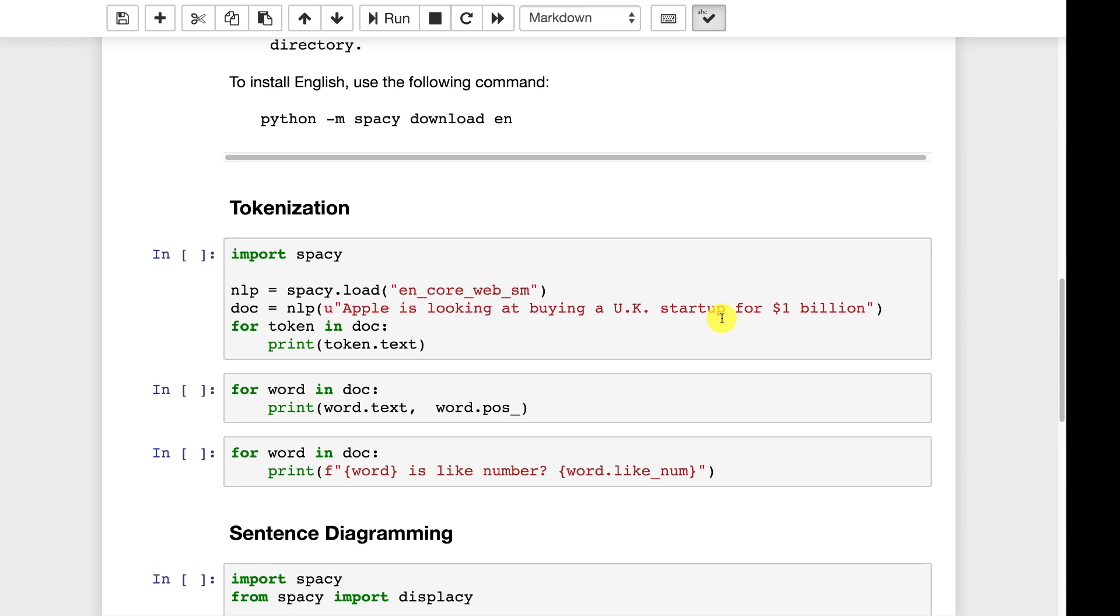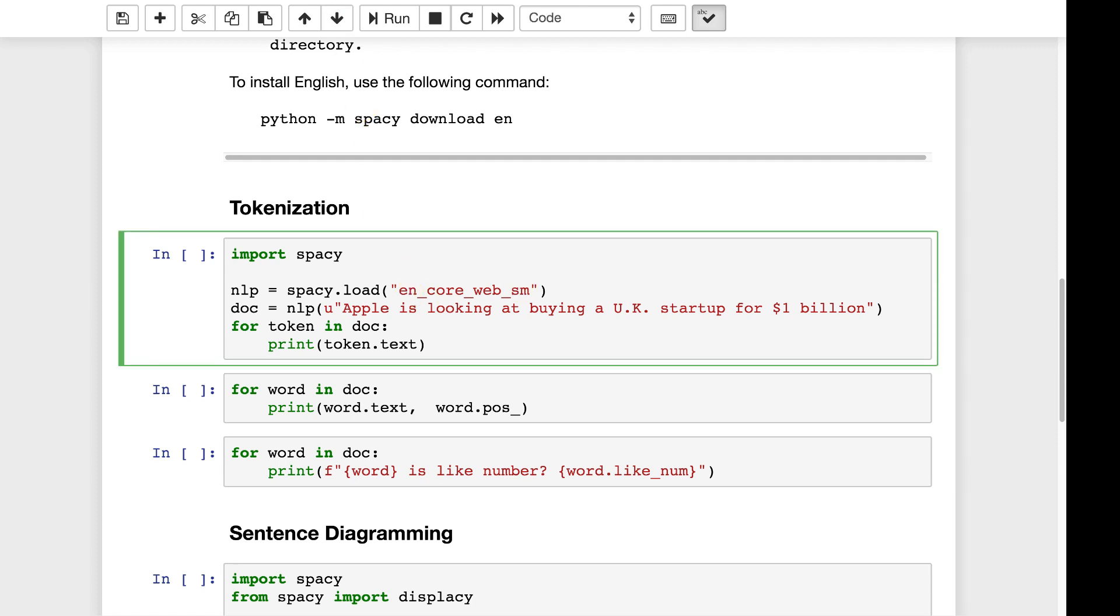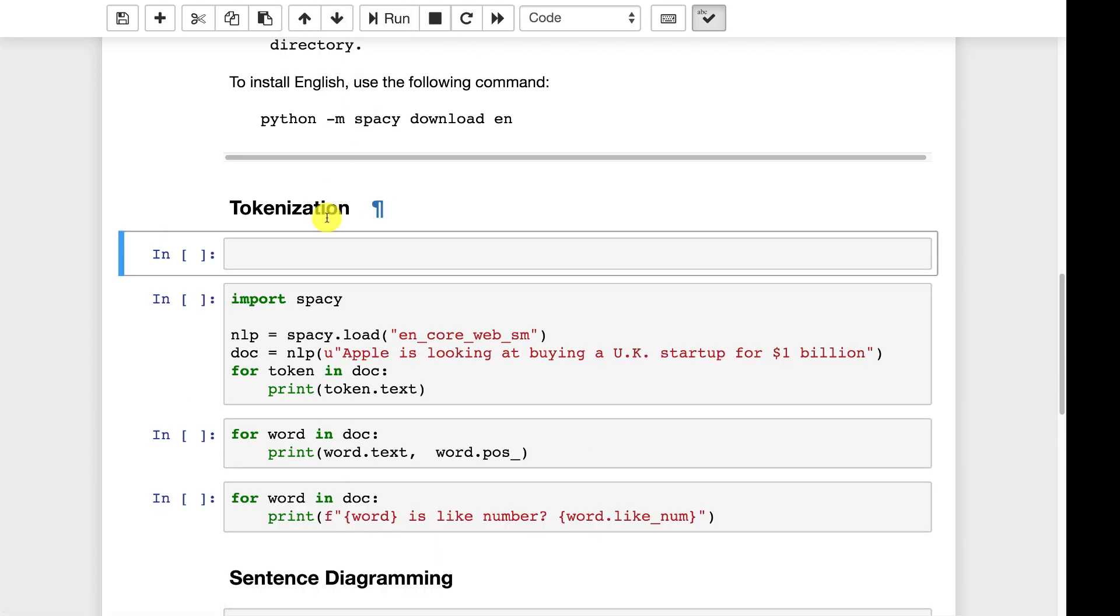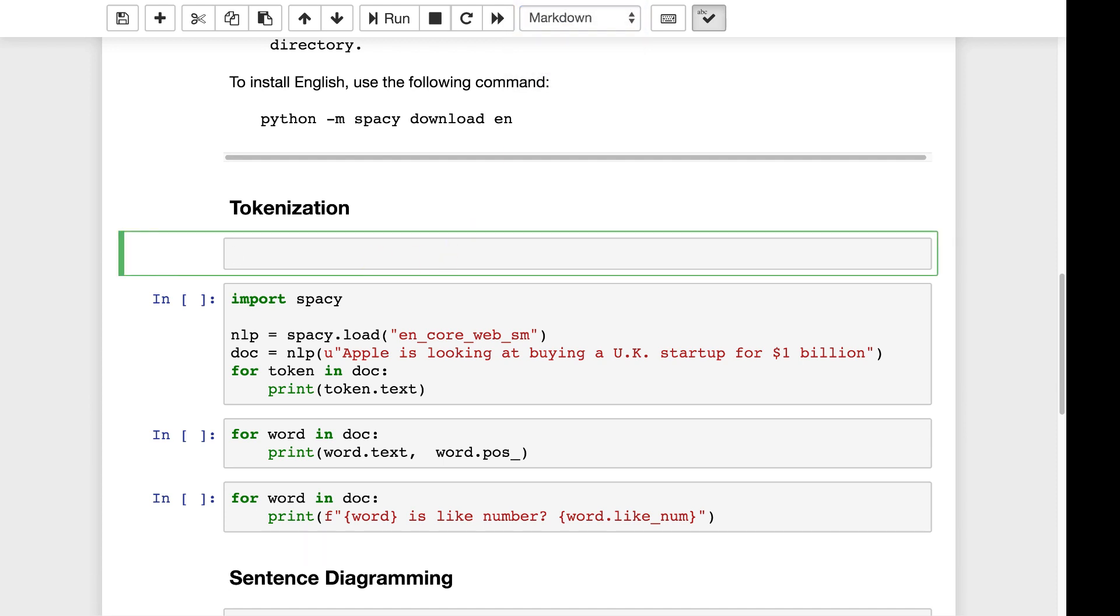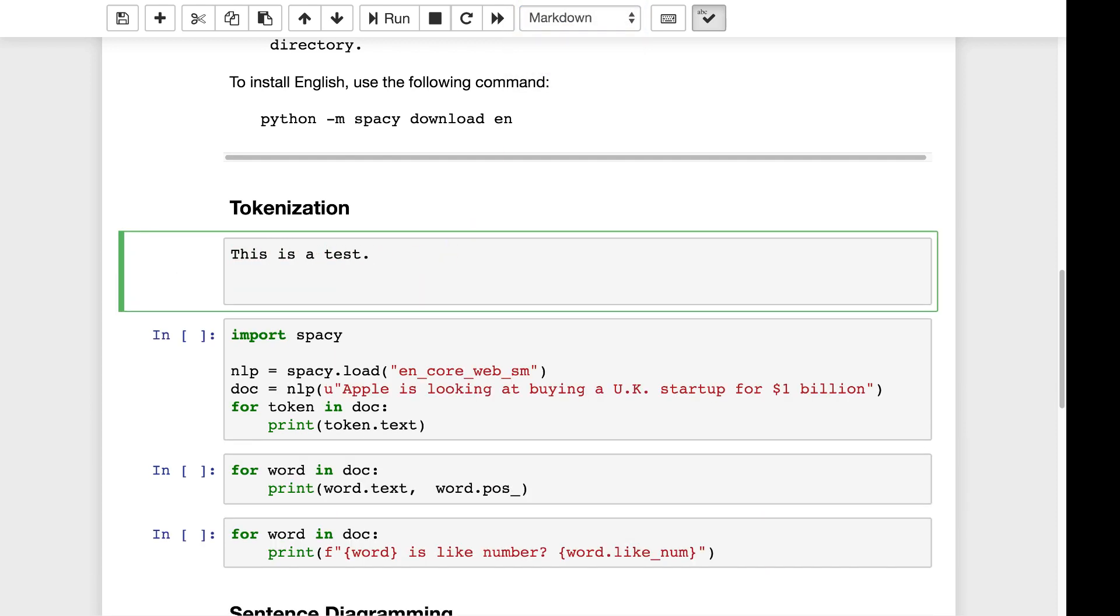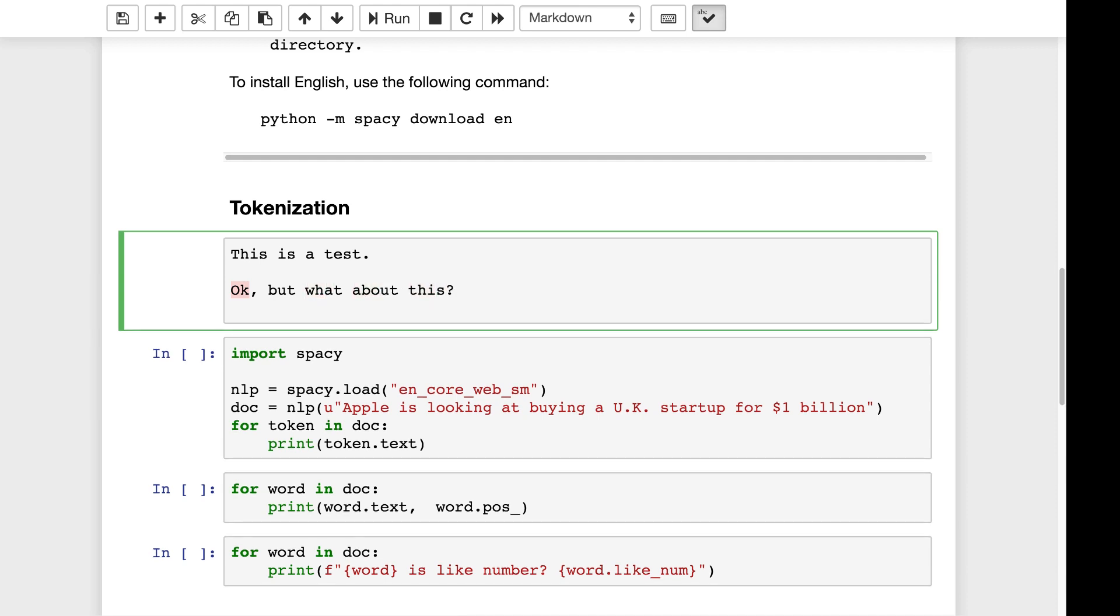Some of the terms that you will hear with this, tokenization is a big one and tokenization is where you take sentences and you break them into the individual words. This is more difficult than it sounds. Let me just put a cell above here. Consider some of these sentences. If I just gave you the sentence this is a test period that'd be easy to tokenize. The words are this is and a test. So there's four words in there.